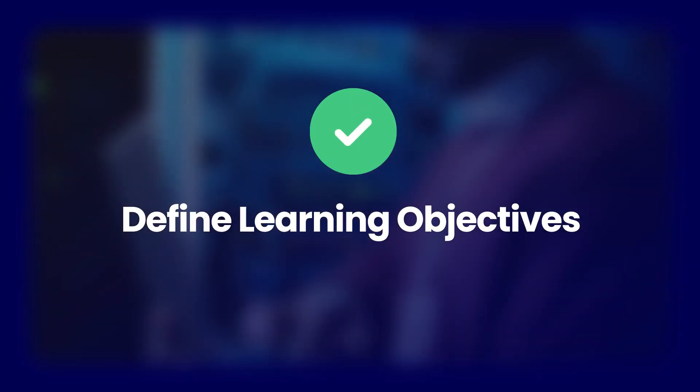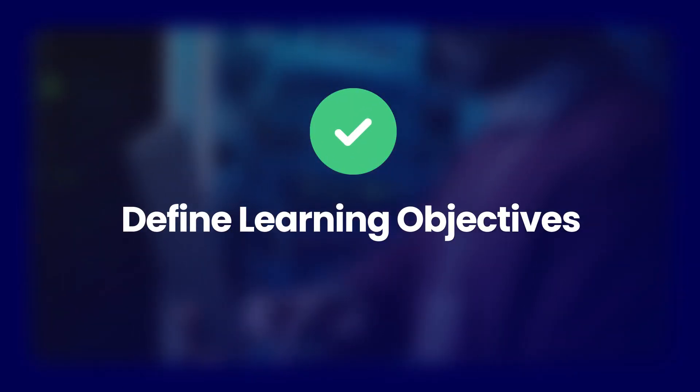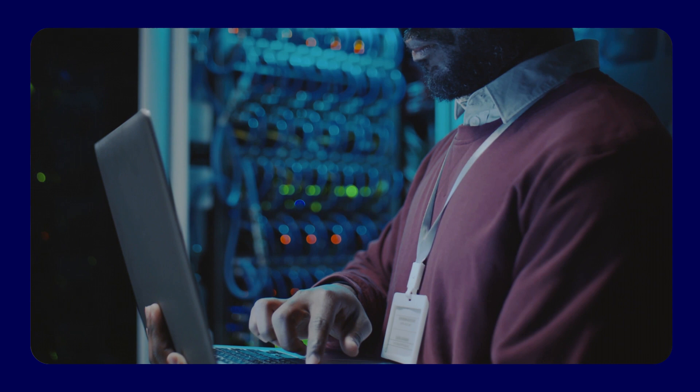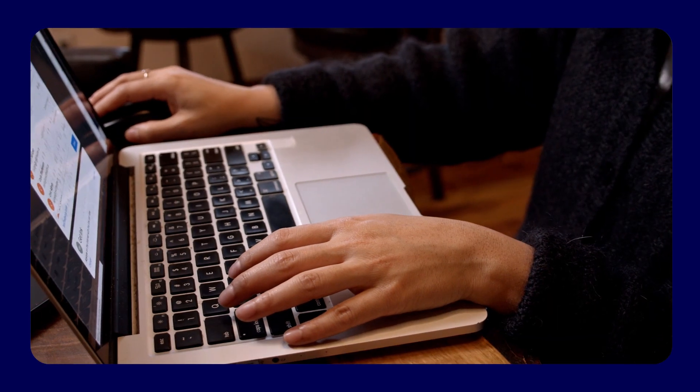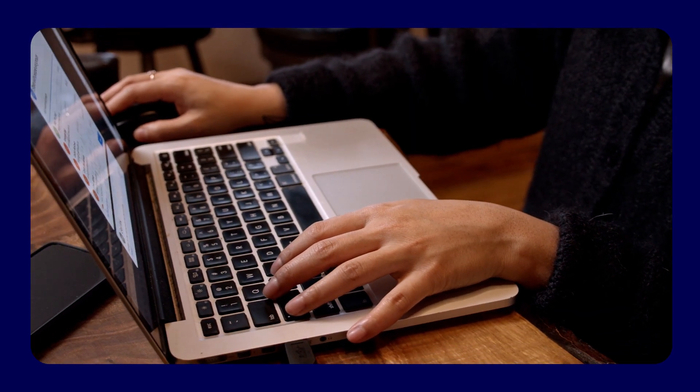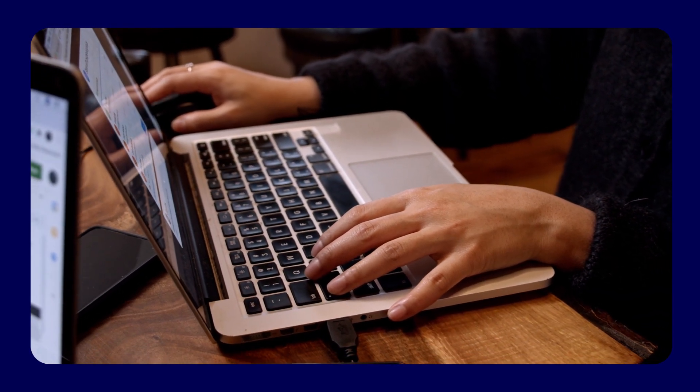Define learning objectives. Clearly articulate the desired outcomes of the training course. What skills or knowledge do you want participants to gain by the end of the course?